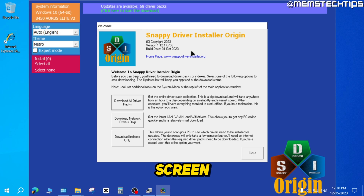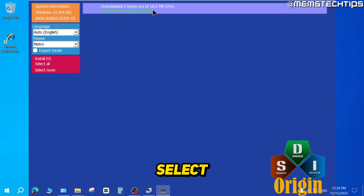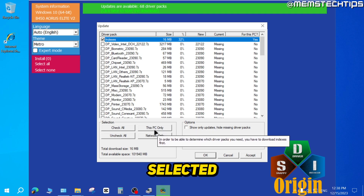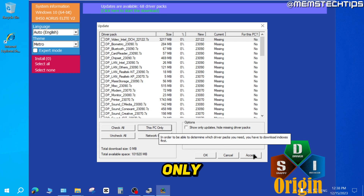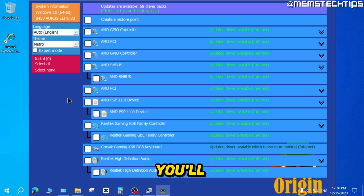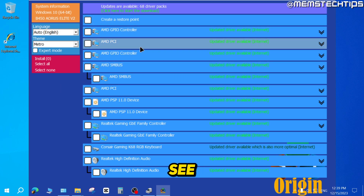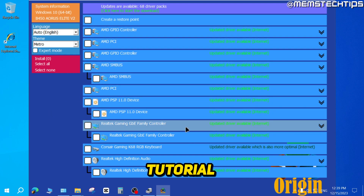On the welcome screen, it's very important that you only select Download Indexes Only. Click on that, then where it says Click Here to Select Updates, click on that. Make sure only indexes are selected, then click This PC Only, then click Accept and OK. You'll need to wait a minute or two while it downloads the indexes for available drivers on your system. You can use this application to update all drivers on your system, not just sound drivers, but for this tutorial we're focusing on sound drivers.